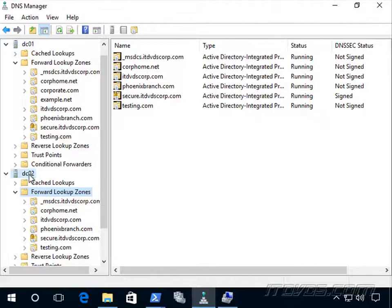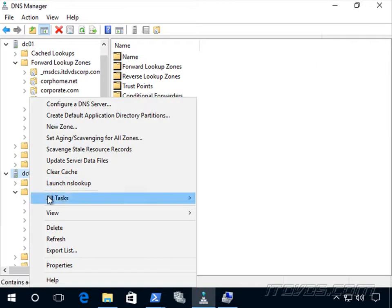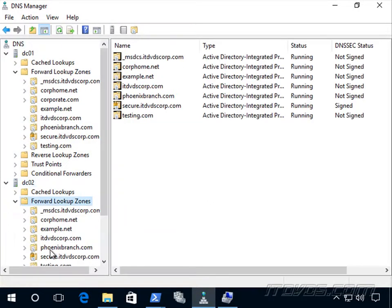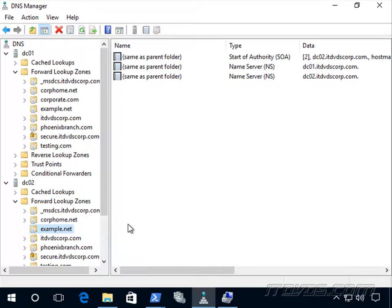So now let's go up here and let's refresh. And there it is. So this is very useful if we need to replicate certain zones to just certain domain controllers and we want it to be Active Directory integrated.